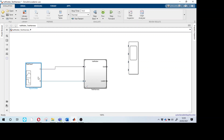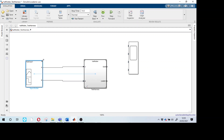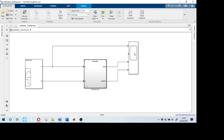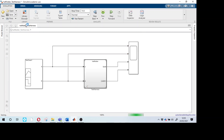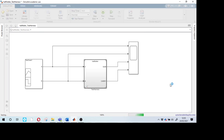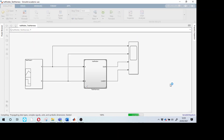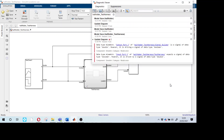Now connect the input signals and output signals. Save the file. As mentioned before, press Ctrl+D after any modifications to the model. Press Ctrl+D to compile.